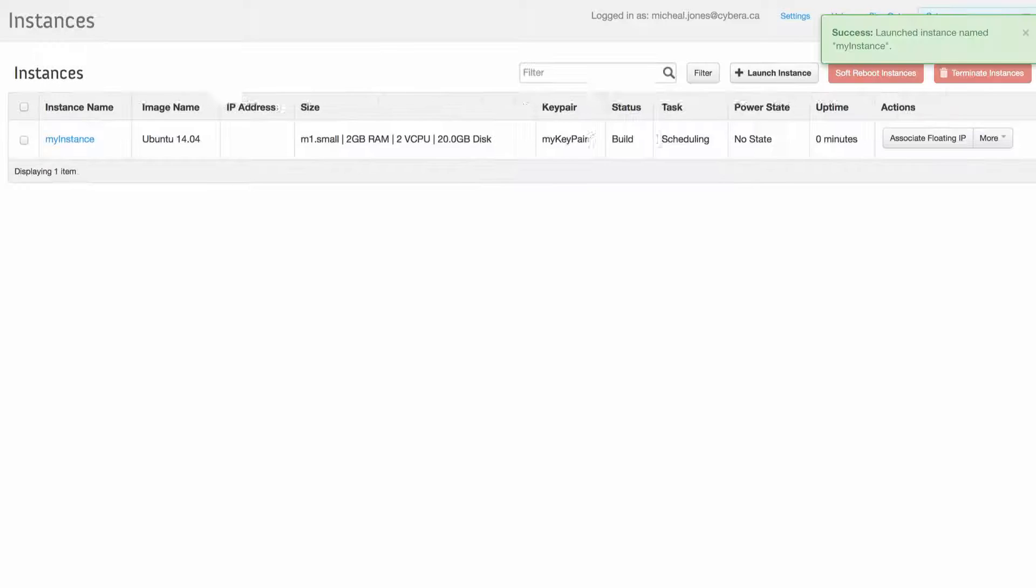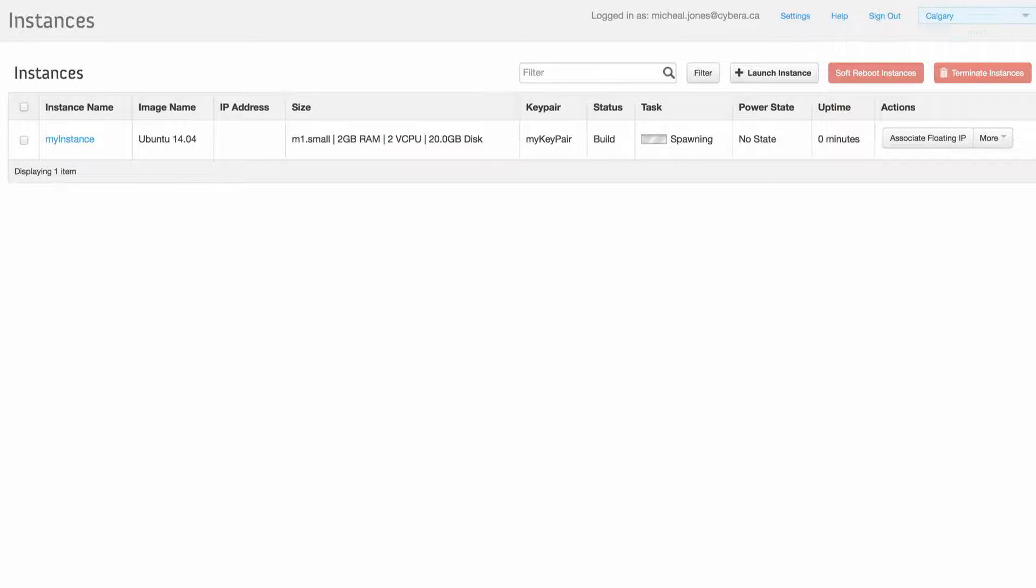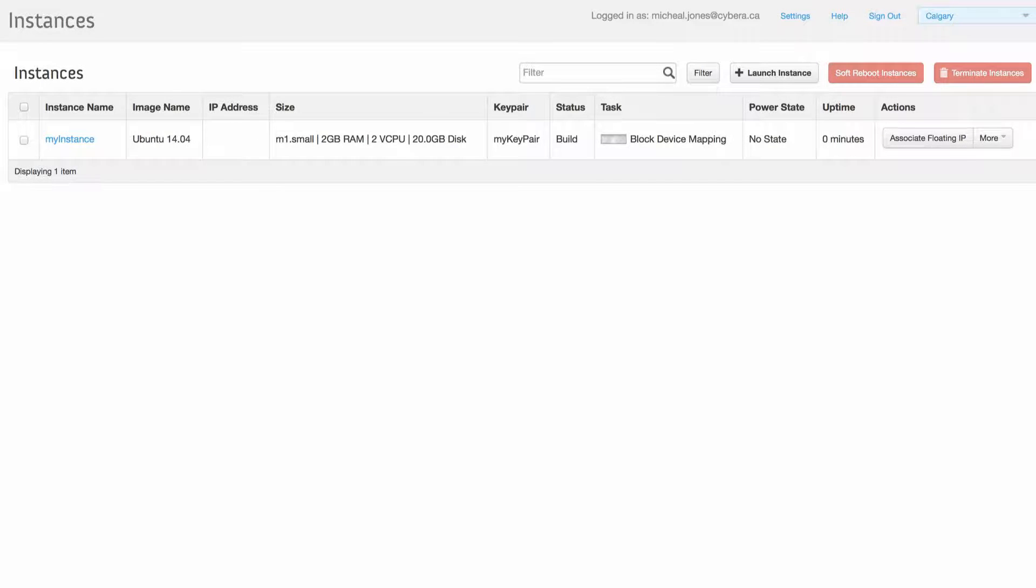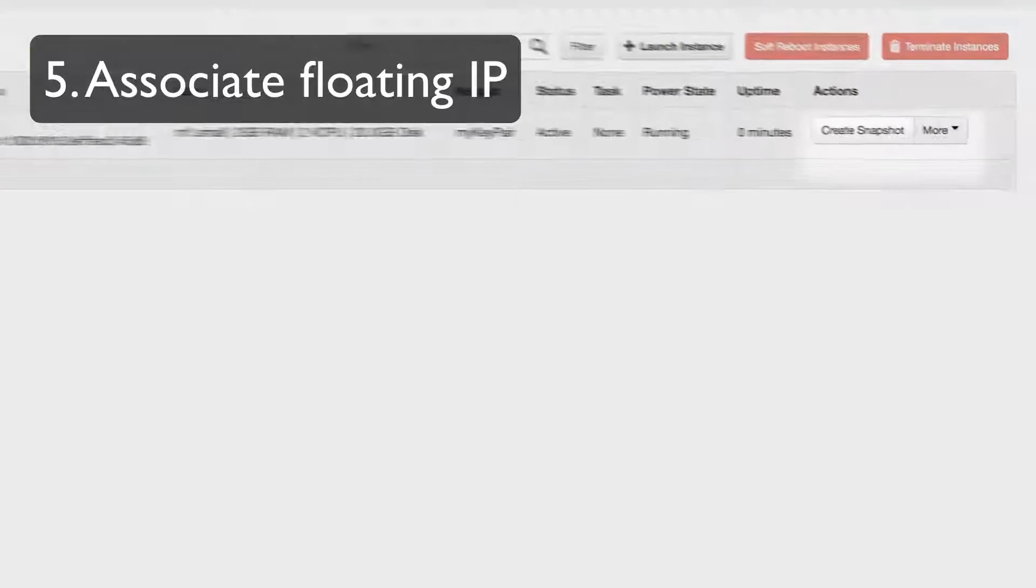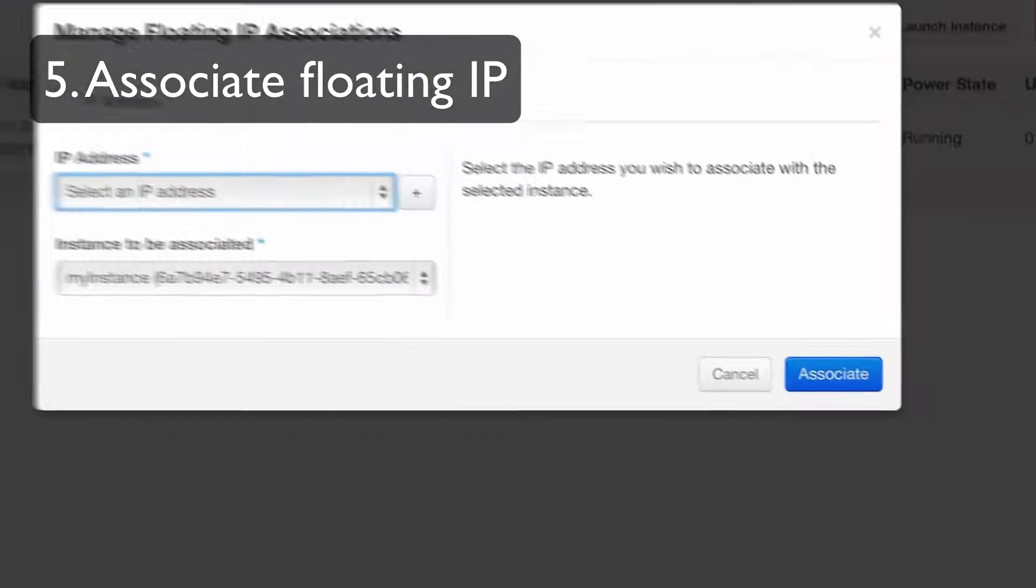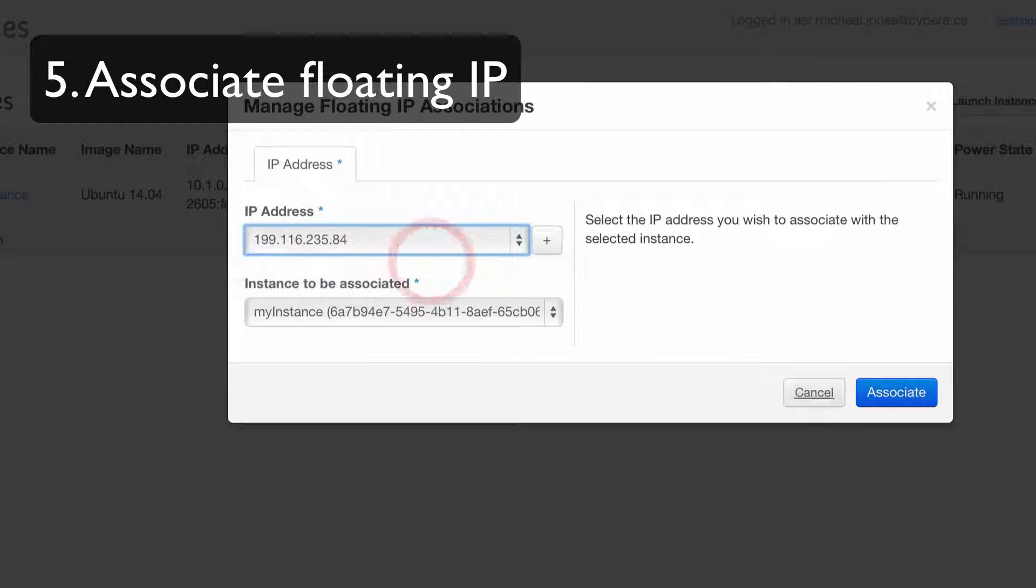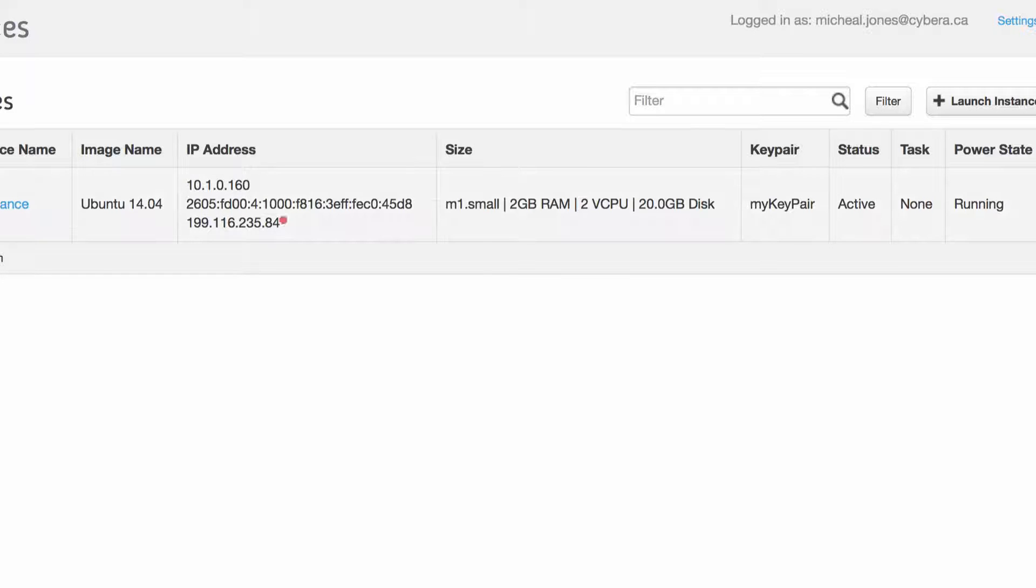Within a couple moments, our instance is created. Once our instance is launched, we want to attach a floating IP address to our instance so we can access it.